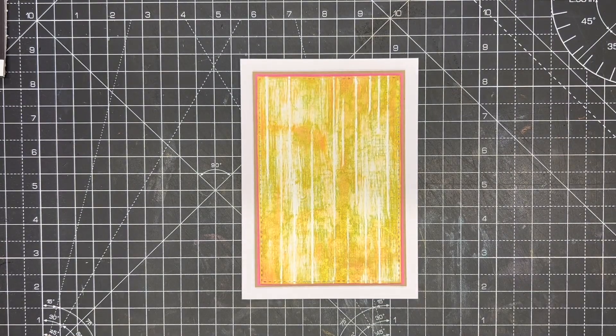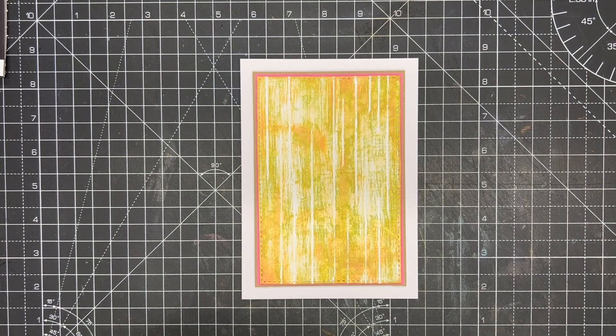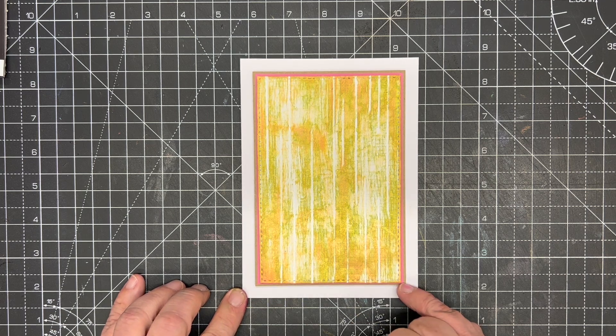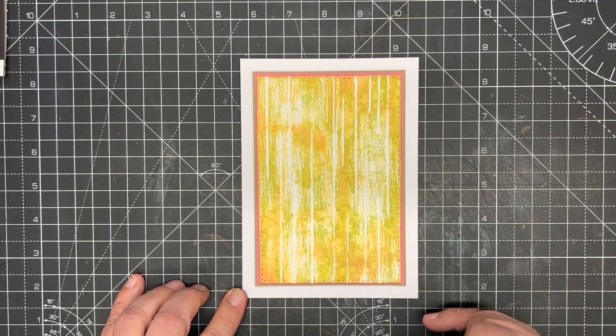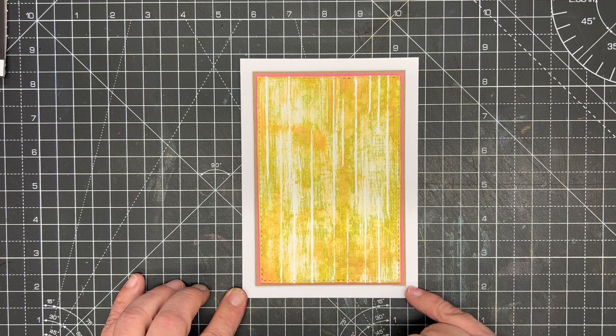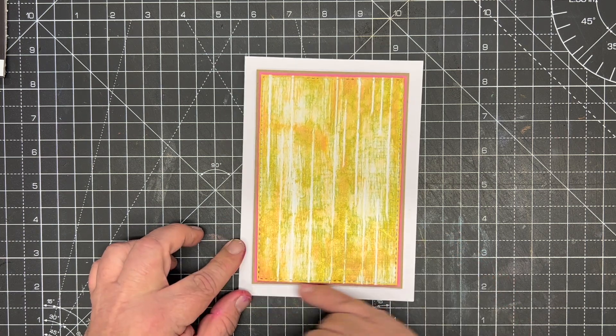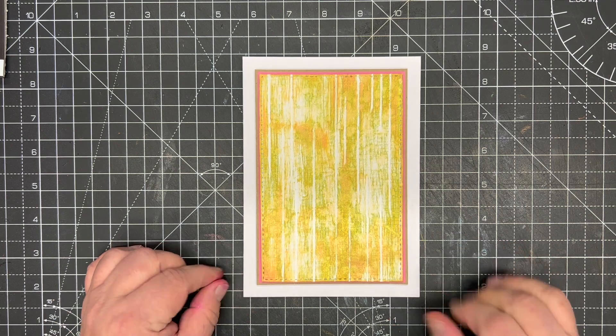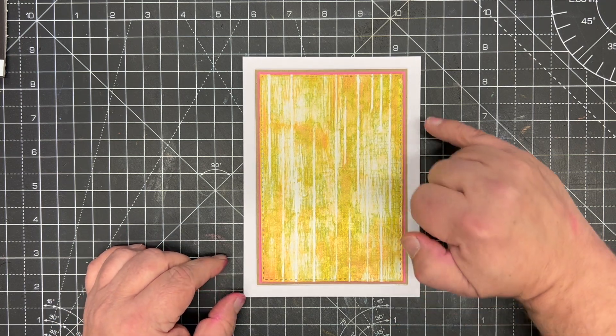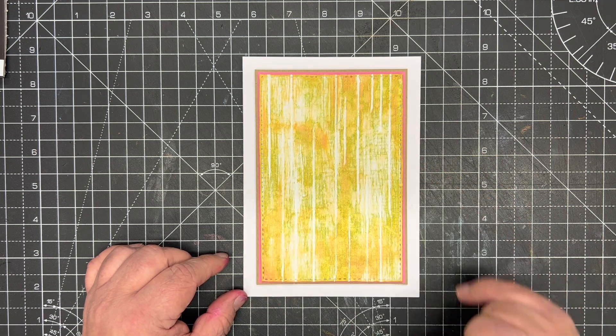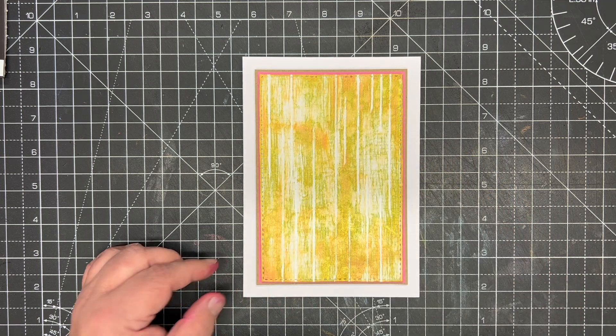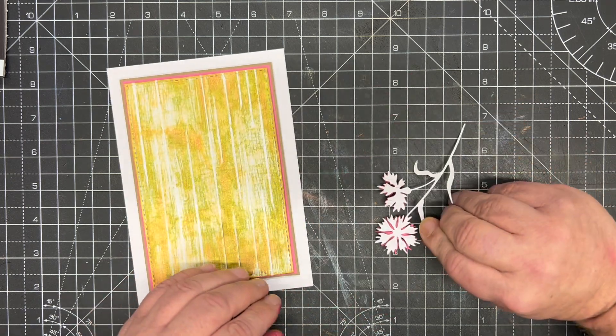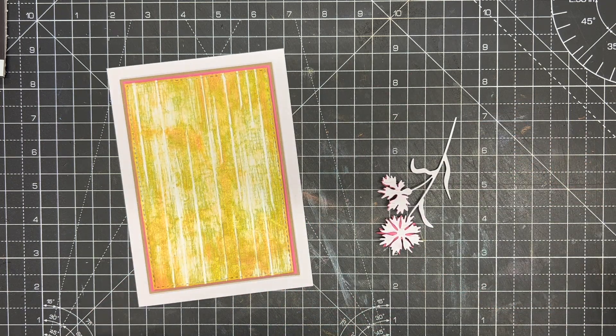I've mounted this onto a five by seven card blank and added a layer of pink at four and an eighth by six and an eighth, and finished it with a piece of craft card in four and a quarter by six and a quarter. The white is balanced by the white in those lines that we scored. We're just simply going to take our flower now.